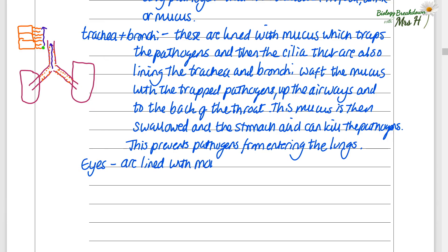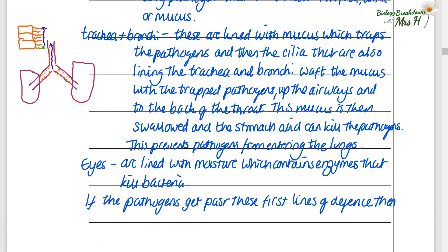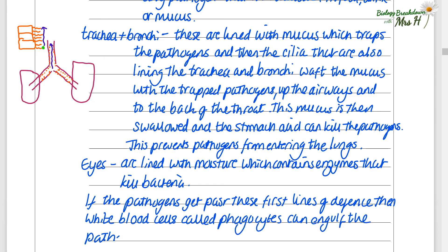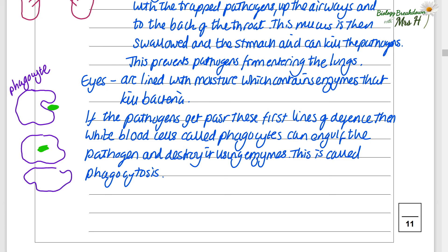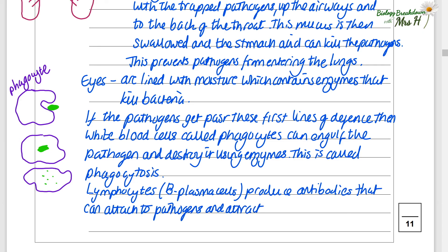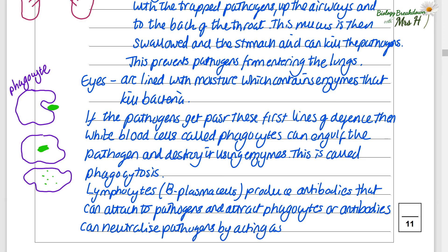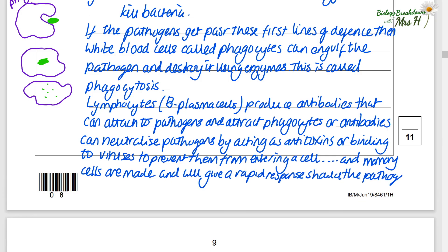The eyes are lined with moisture containing enzymes that kill bacteria. If pathogens get past these first lines of defence, white blood cells called phagocytes can engulf the pathogen and destroy it using enzymes — this is called phagocytosis. Lymphocytes and B plasma cells produce antibodies that can attach to pathogens and attract phagocytes, or antibodies can neutralise pathogens by acting as antitoxins or binding to viruses to prevent them from entering a cell. Finally, memory cells are made and will give a rapid response should the same pathogen enter again. You don't have to draw diagrams — they are just to remind you of the process.